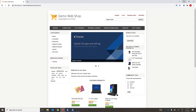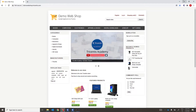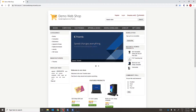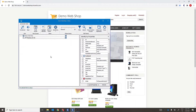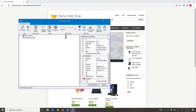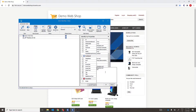We'll consider an example of Tricentis demo webshop. I have added two products to the cart. Now let's scan this shopping cart link. I've already scanned it here. By default, the control is identified using its inner text, having the value 'Shopping Cart 2' in parentheses.